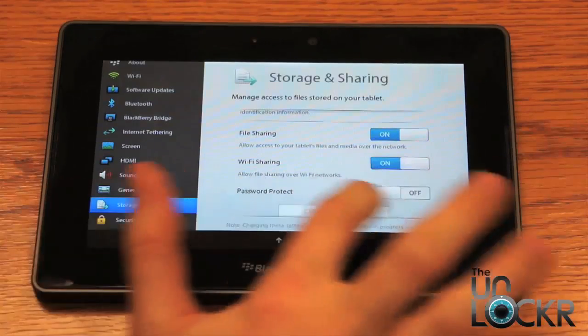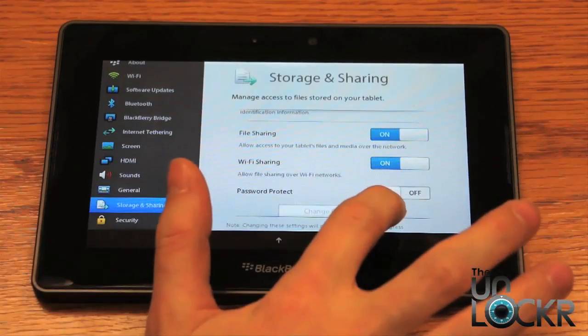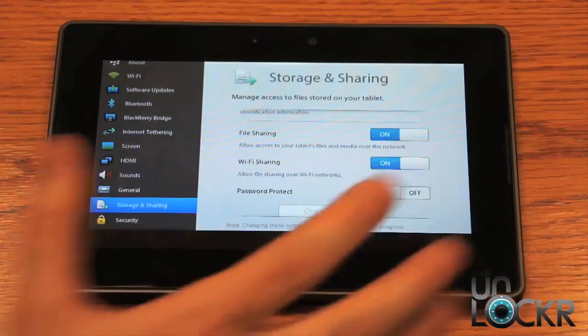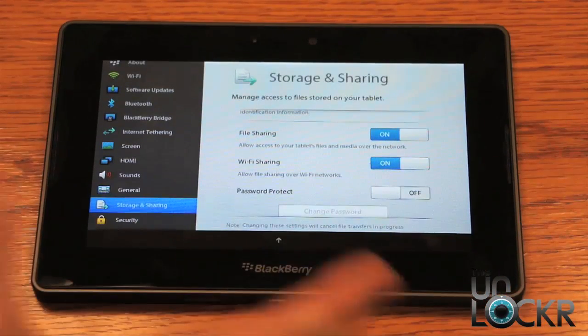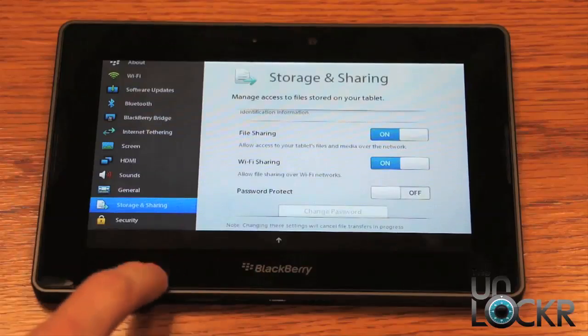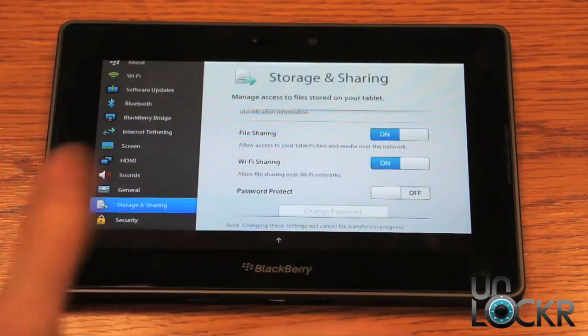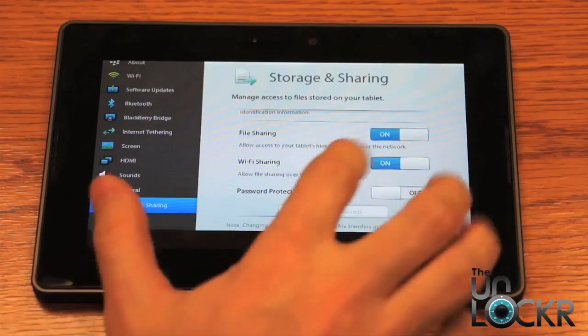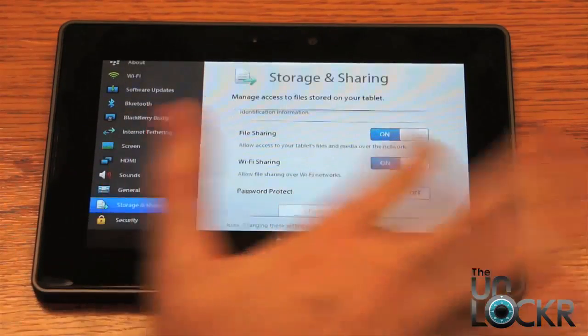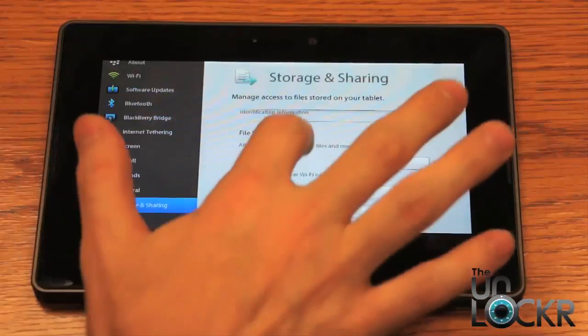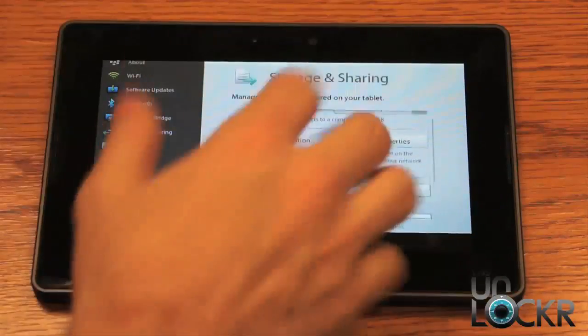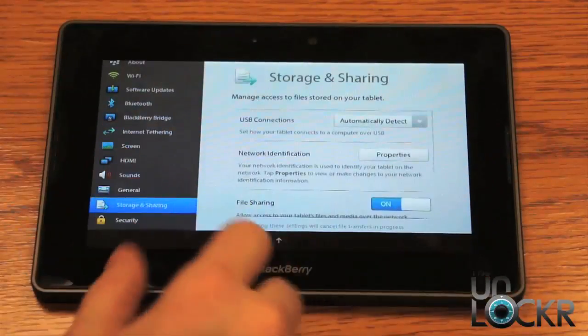Now, you do have the option to password protect it as well. This will stop other people on the same network from accessing files on the Playbook. I'm not going to set that up since it's only me going to access it, but you can set that up and put Change Password and set whichever one you want.